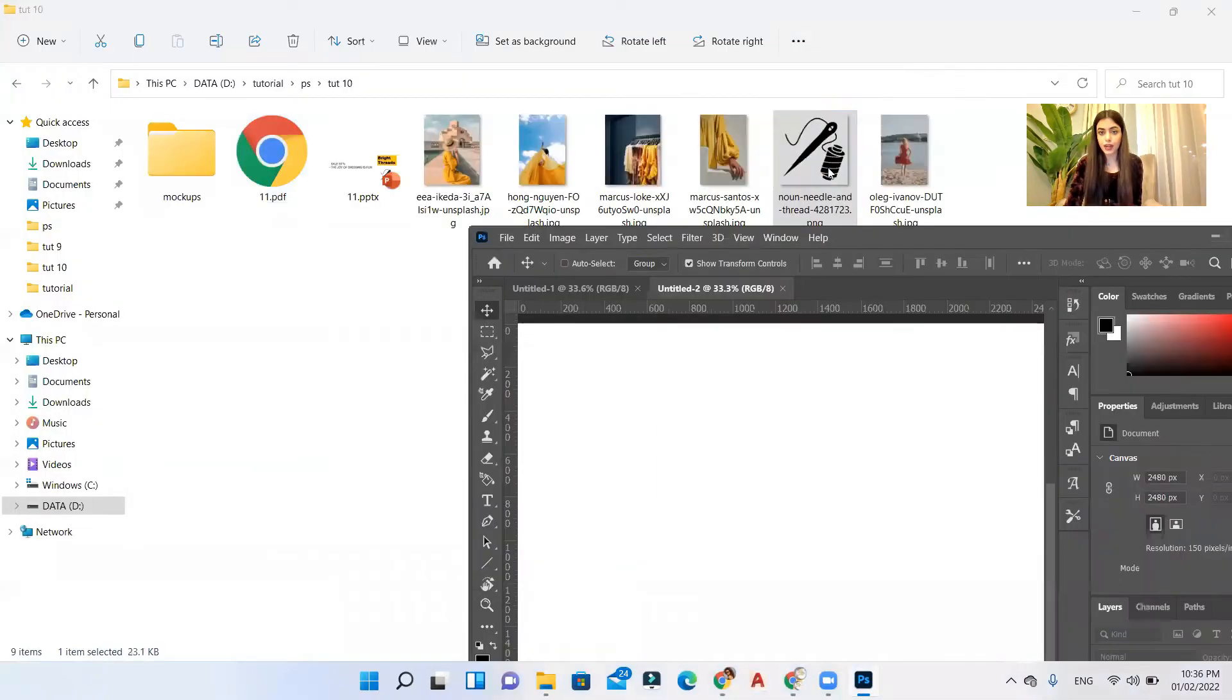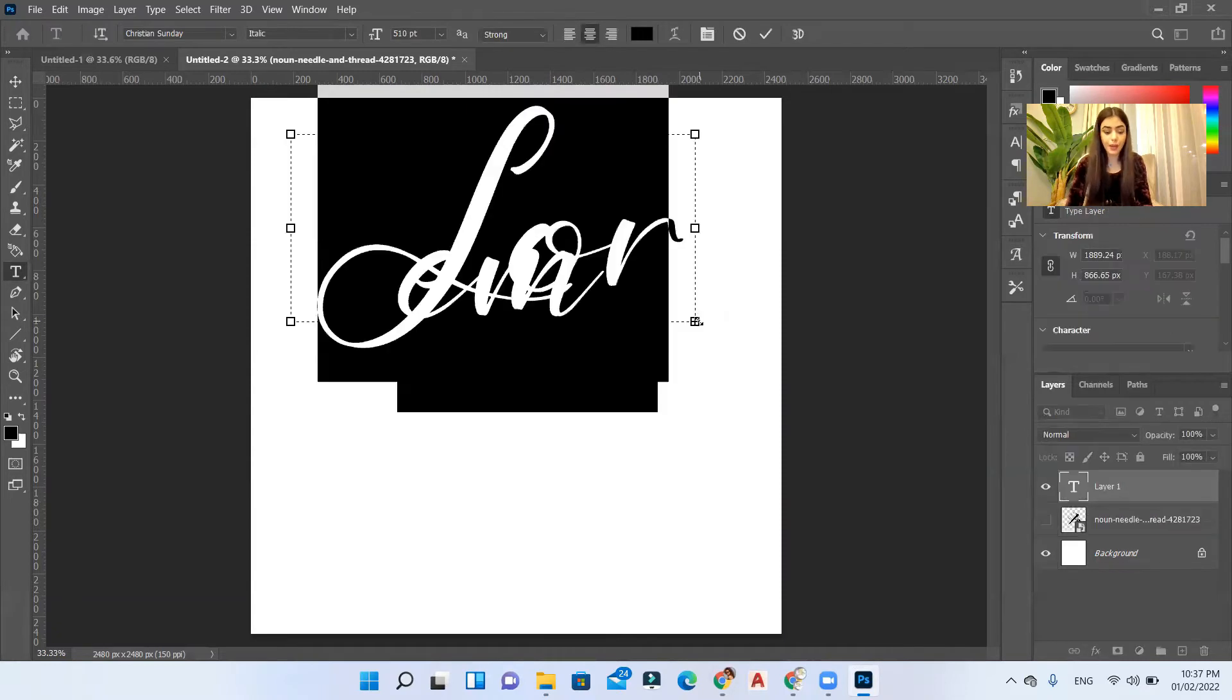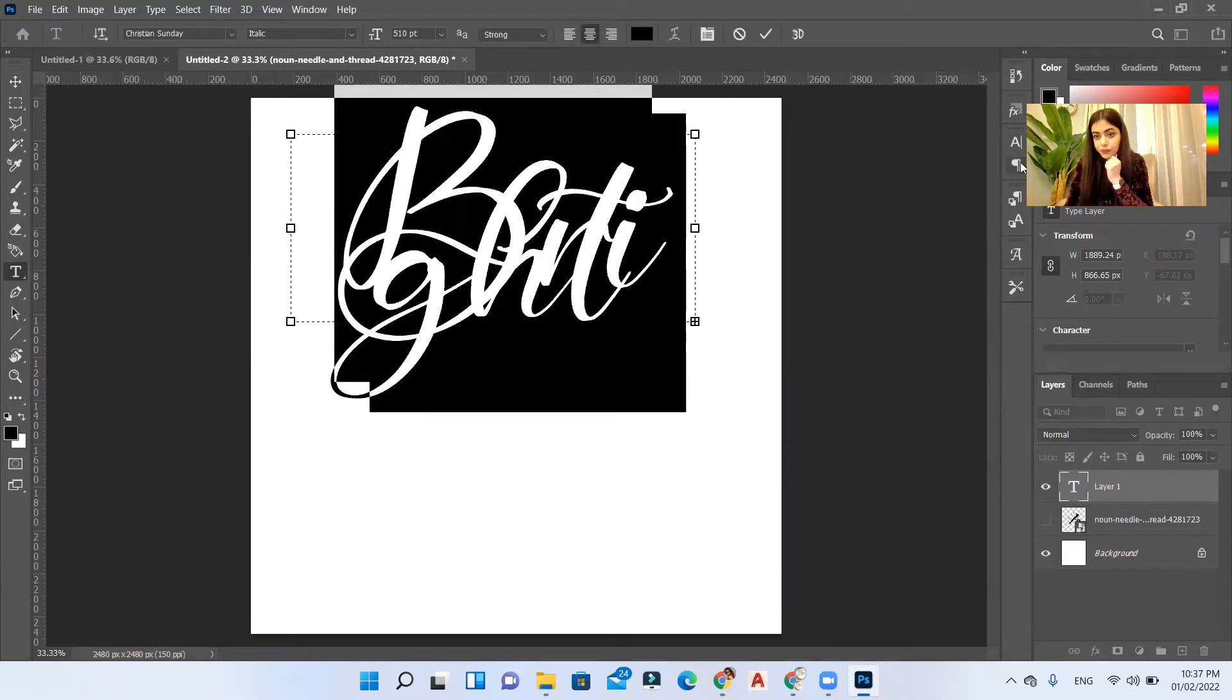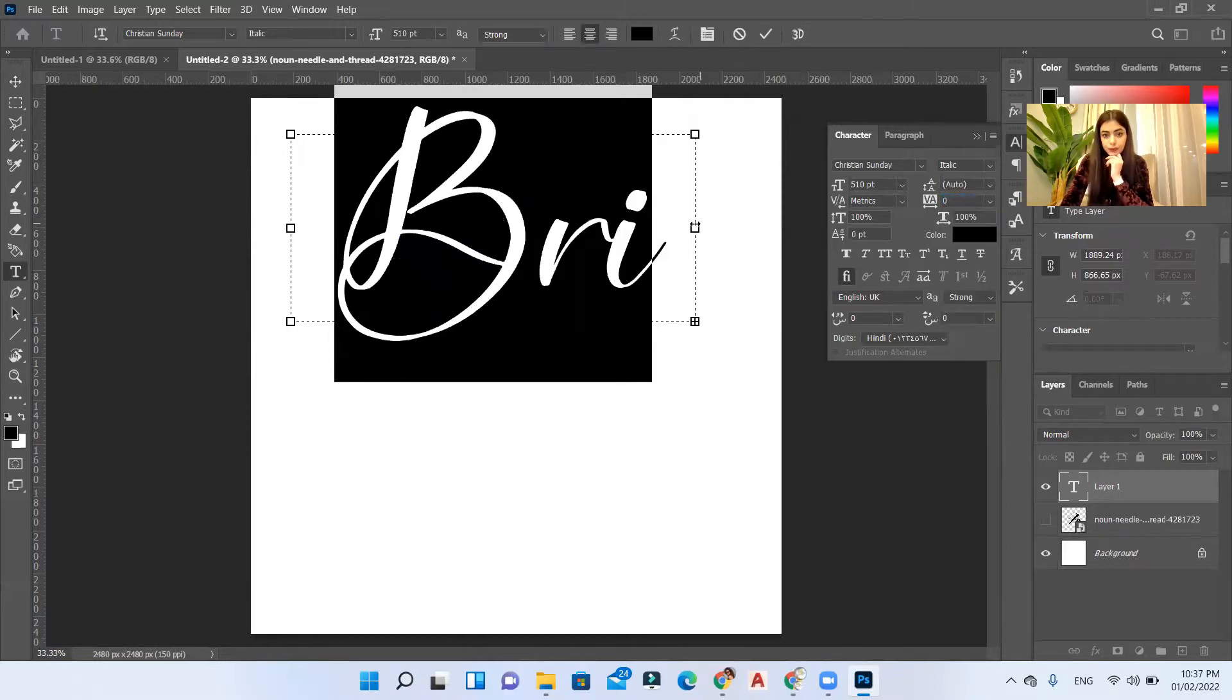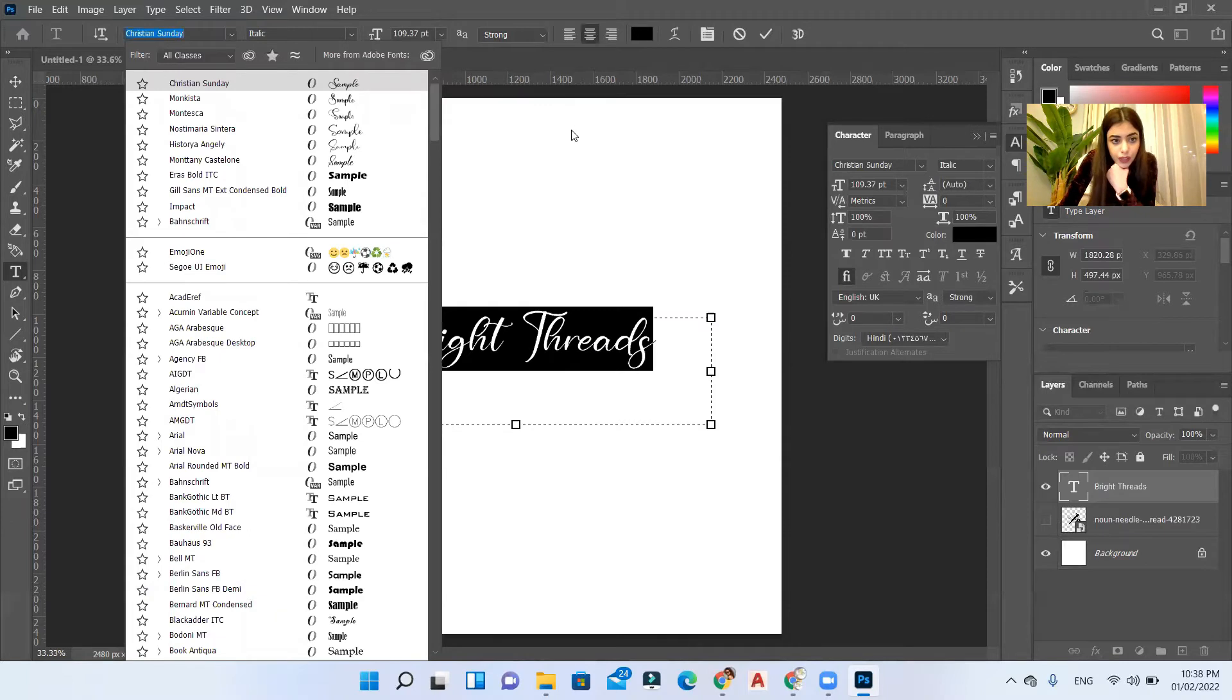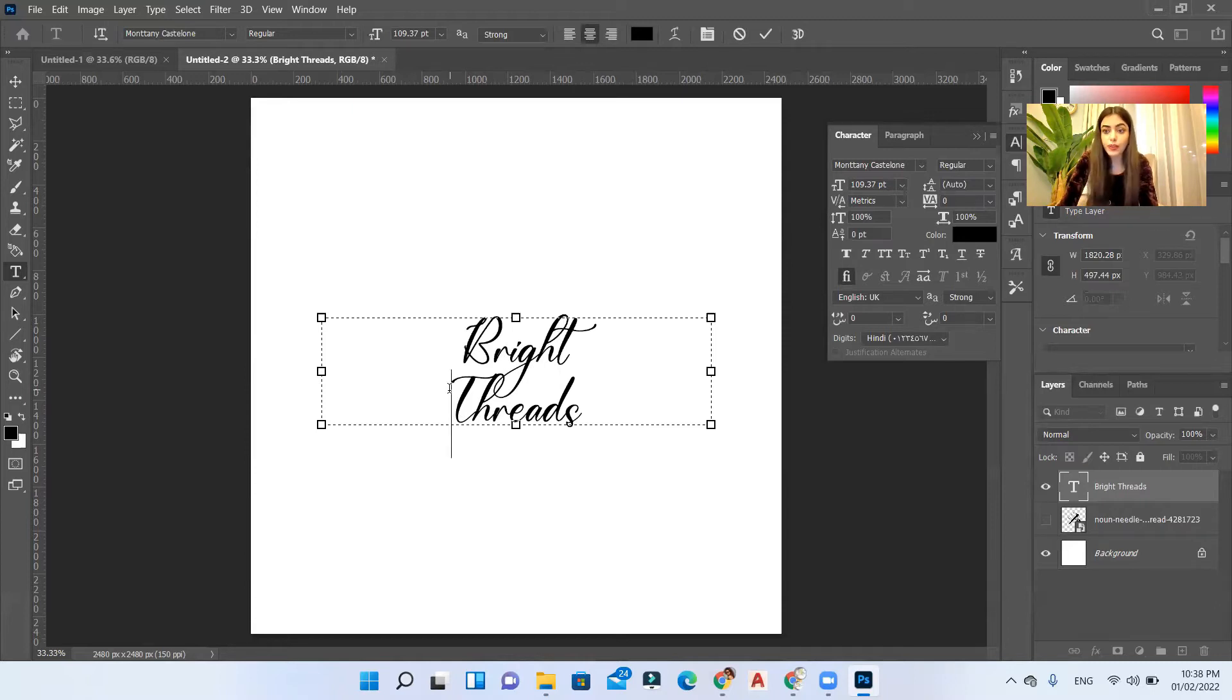Let me just drag the icon and put it here. Let me turn it off for now and let's write our brand name which is Bright Threads. I'll go here to my character and I'll make it auto. I went to set the leading and then I selected auto. Now let's choose another font that will match my logo. I'm leaning towards this font. You can choose whatever font you like. I'll do the logo really quick, let me play around with the font and come back to you.